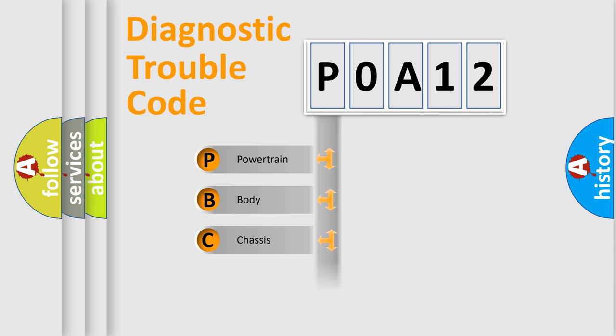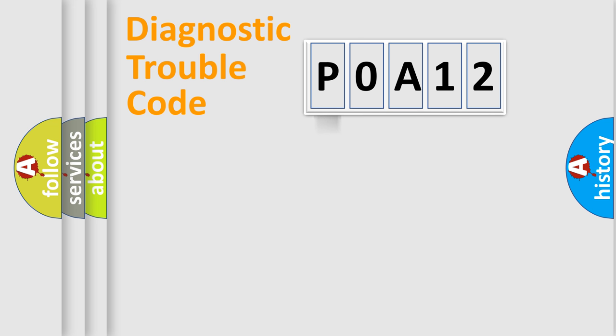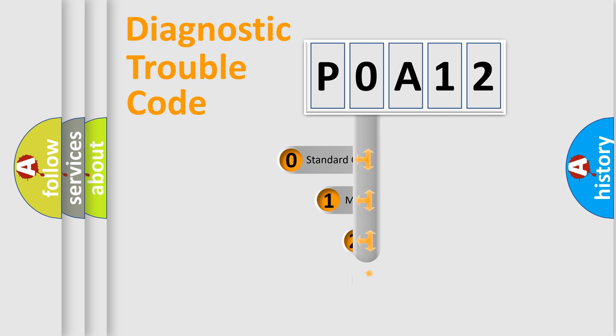Powertrain, Body, Chassis, Network. This distribution is defined in the first character code.